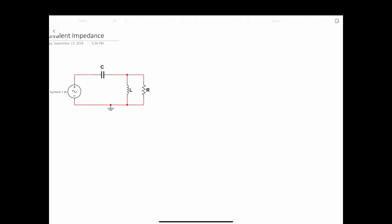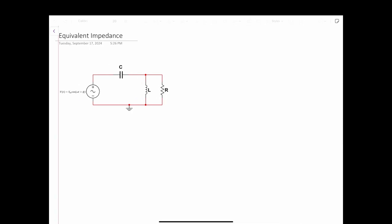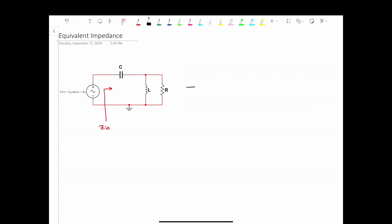Hello, everyone. In this video, what we want to do is find the equivalent input impedance of this circuit, which means we want to find the impedance seen from this point of the circuit — Zin, the equivalent impedance of the input. For finding the equivalent impedance, we need to take the circuit to the frequency domain, because impedance is calculated in the frequency domain. So we're going to redraw the circuit and calculate the impedances.